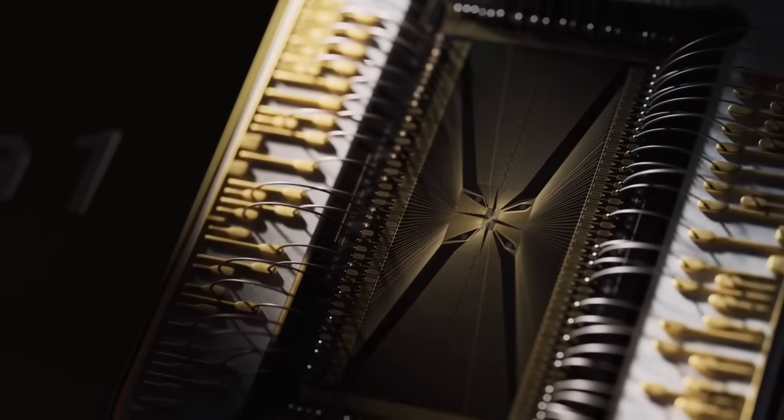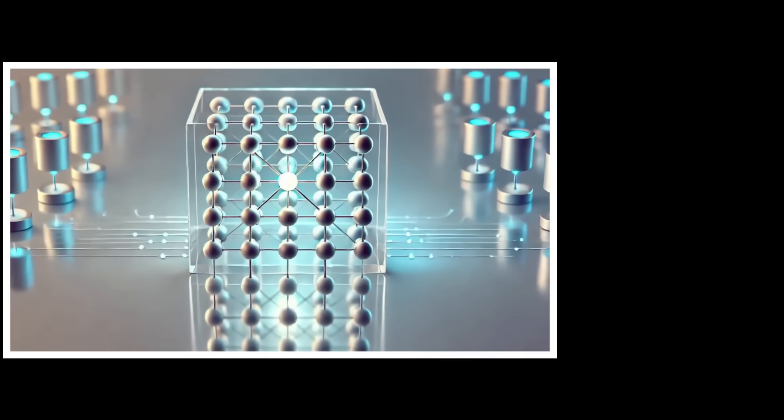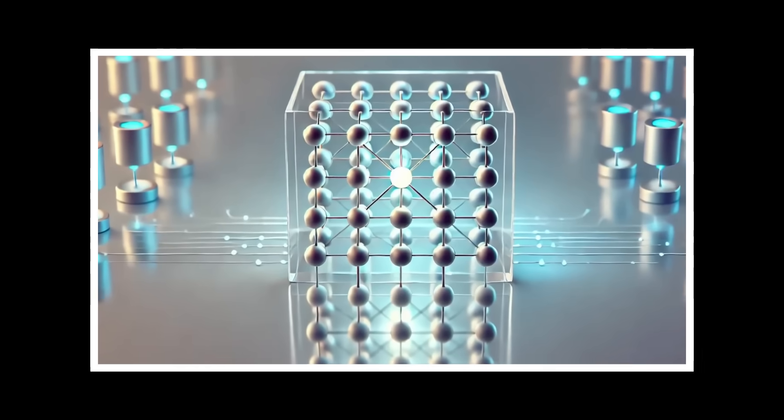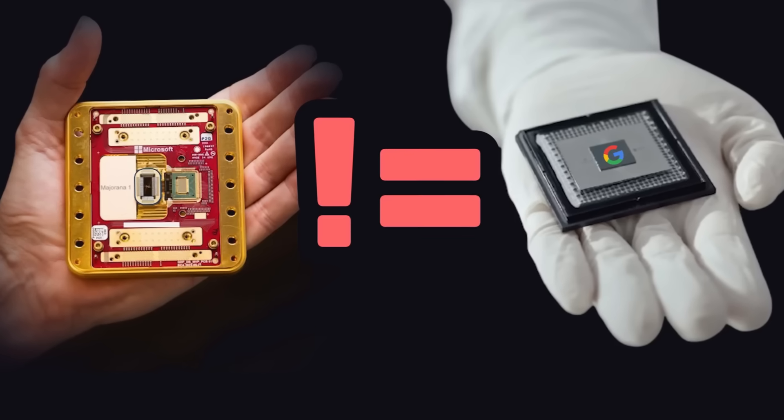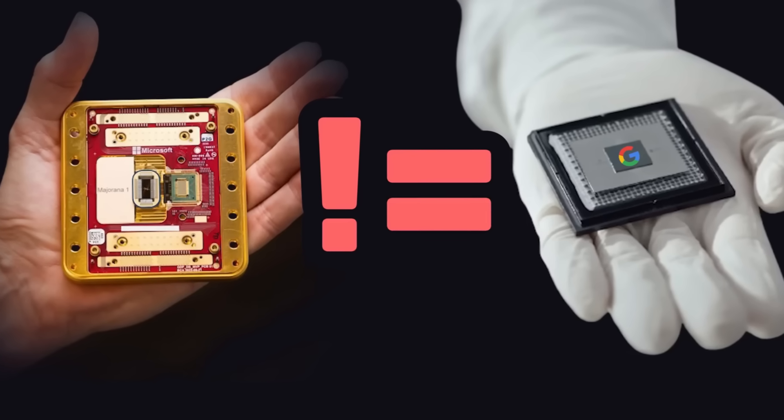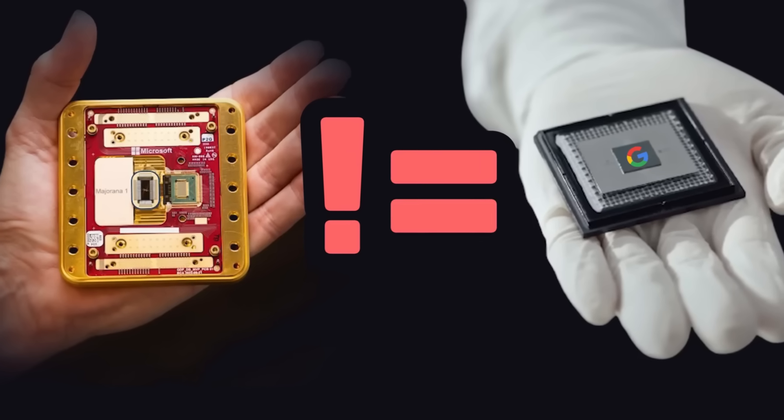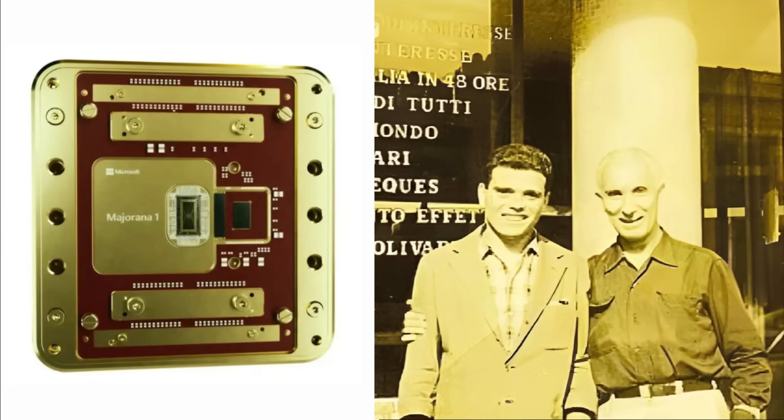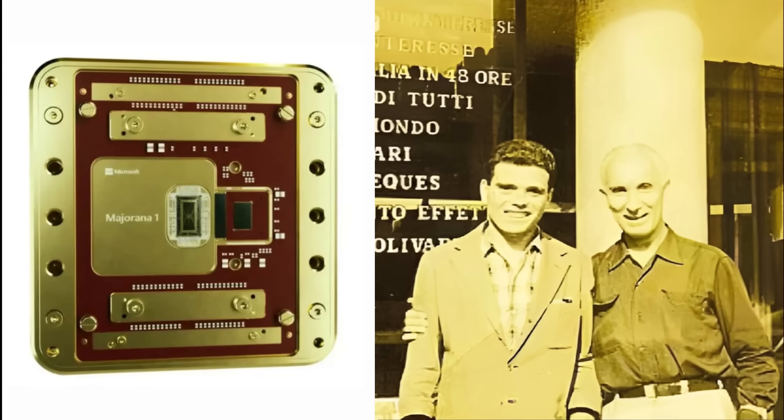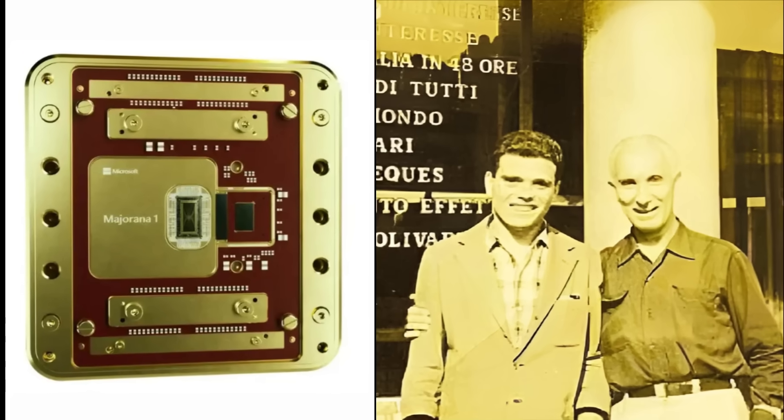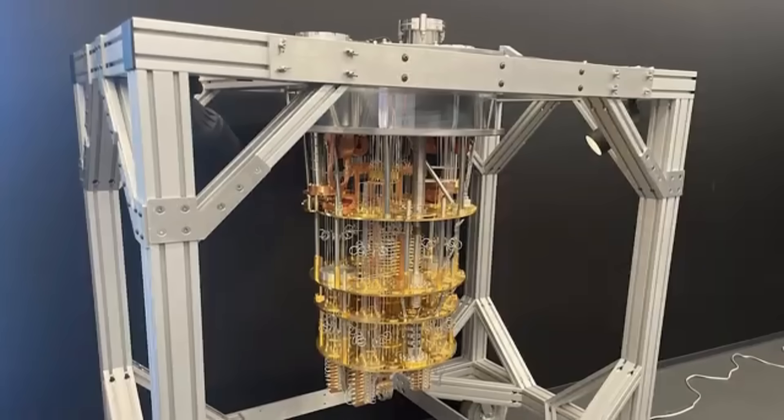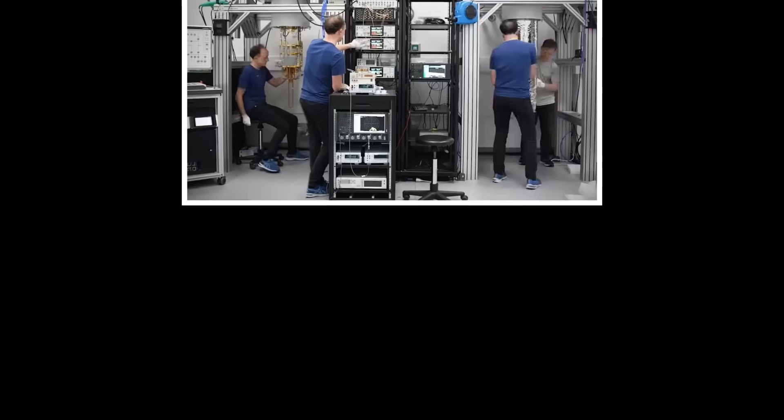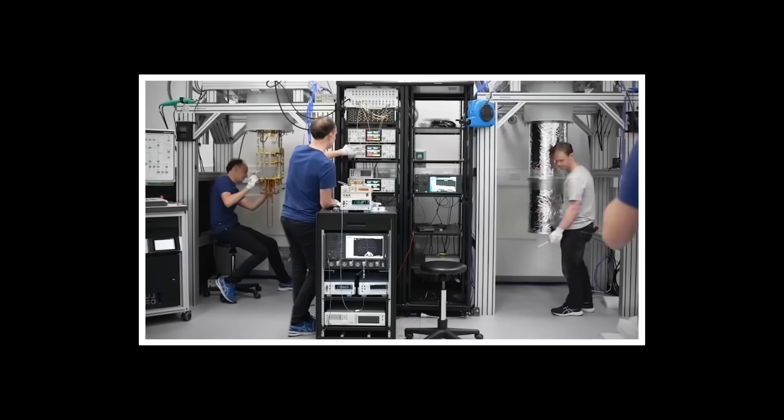Their Majorana One Chip, with its reportedly lower error rates, could be the key that unlocks this new reality. The question isn't just whether Microsoft has a secret lab. It's whether any single entity, corporate or governmental, should control technology with such far-reaching implications.